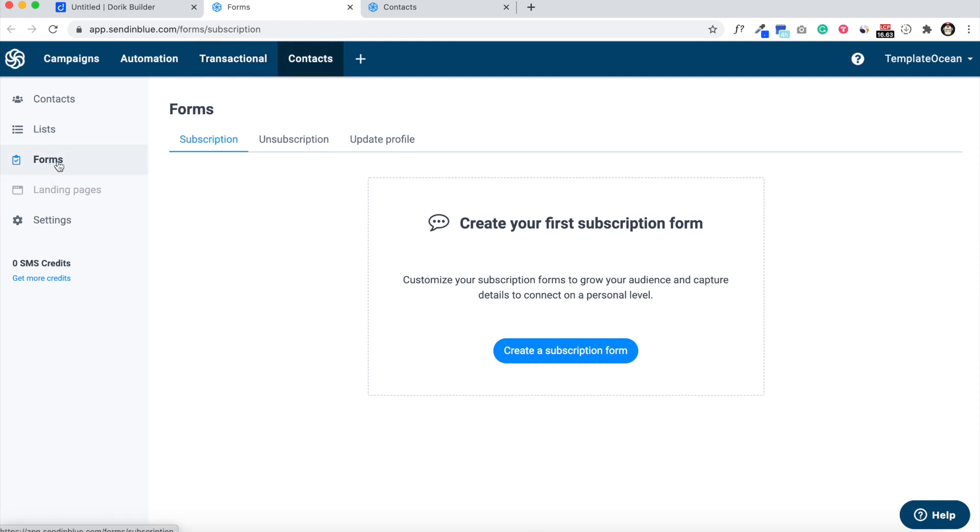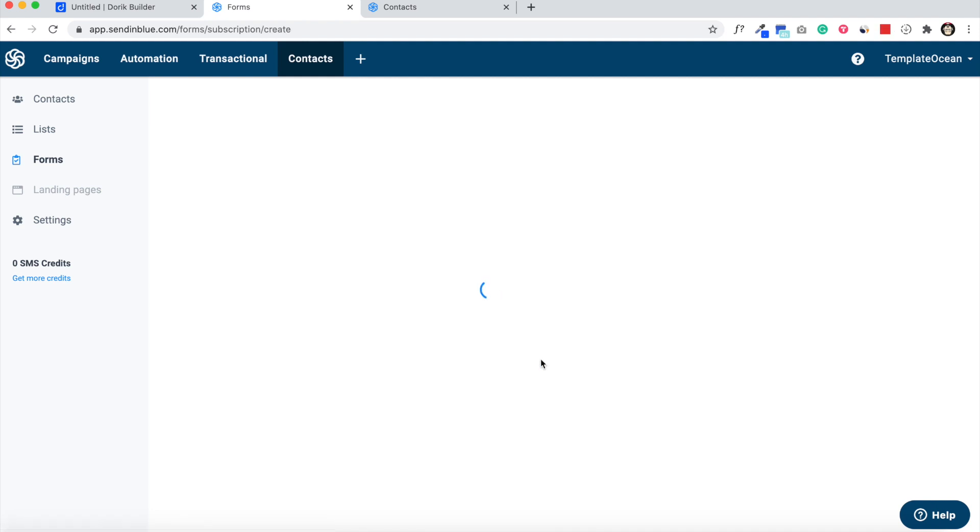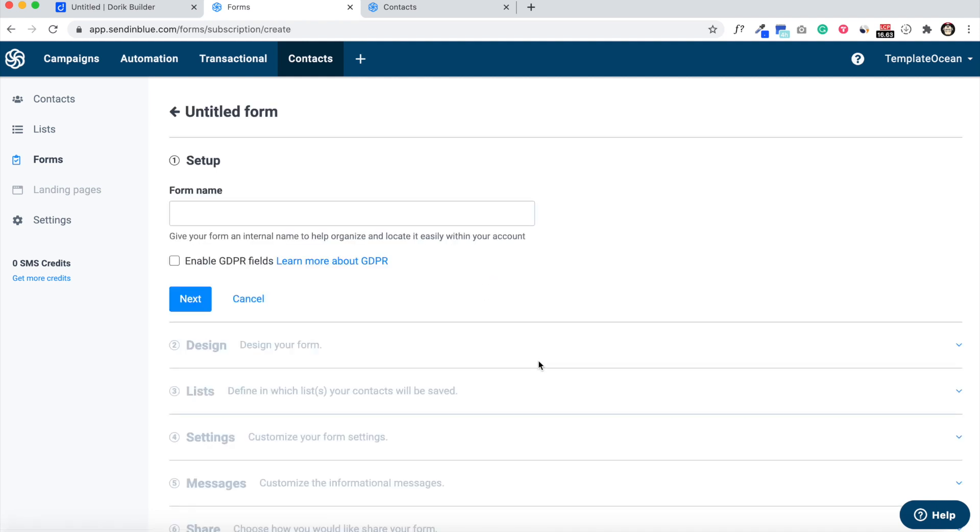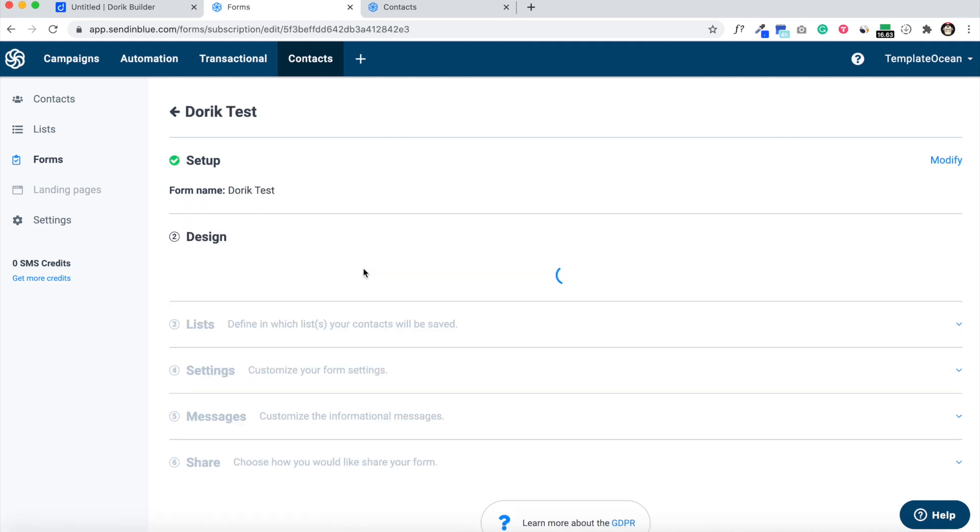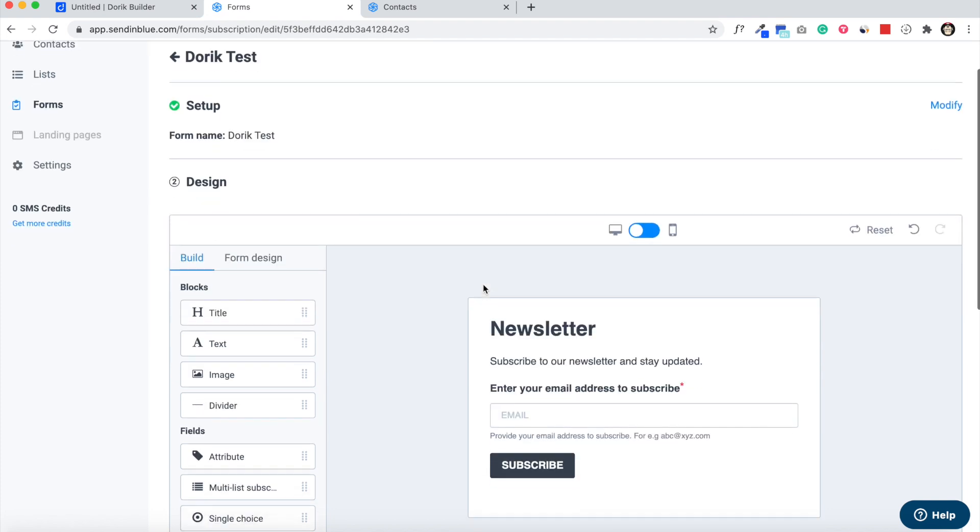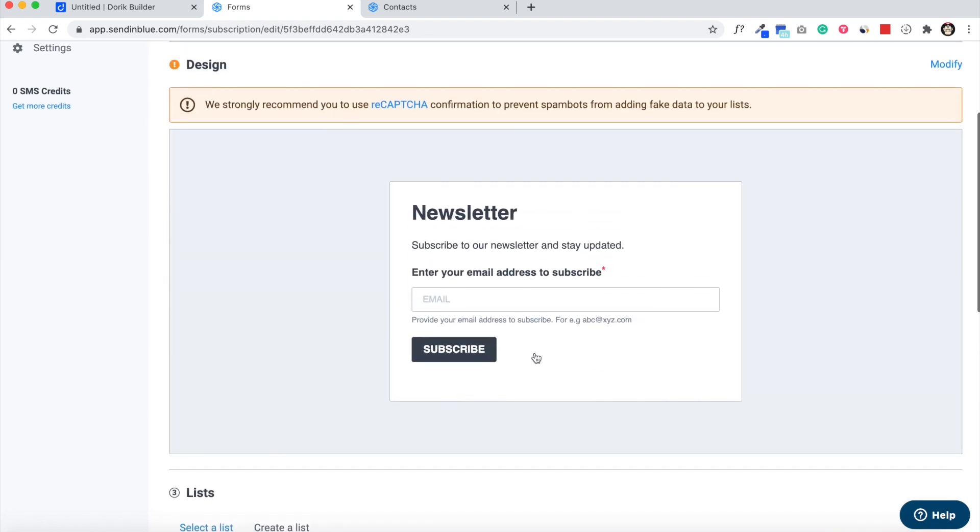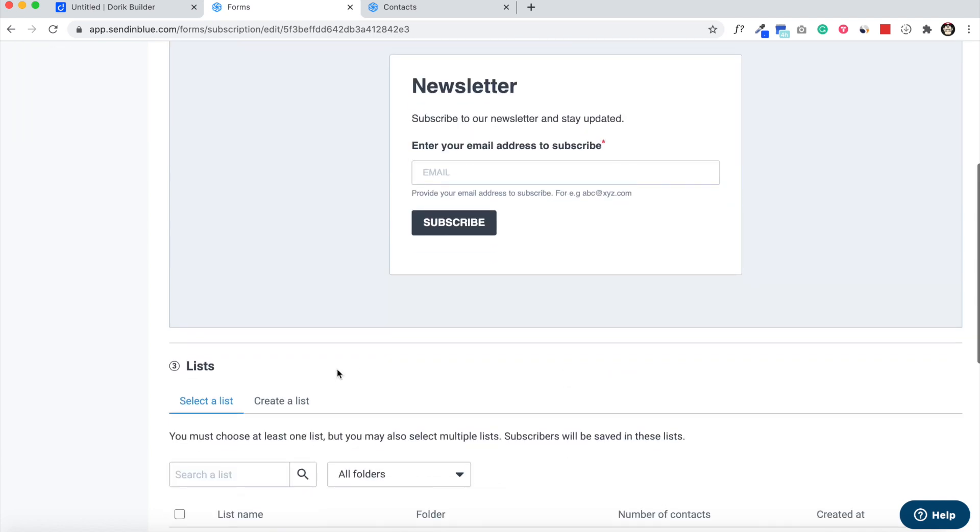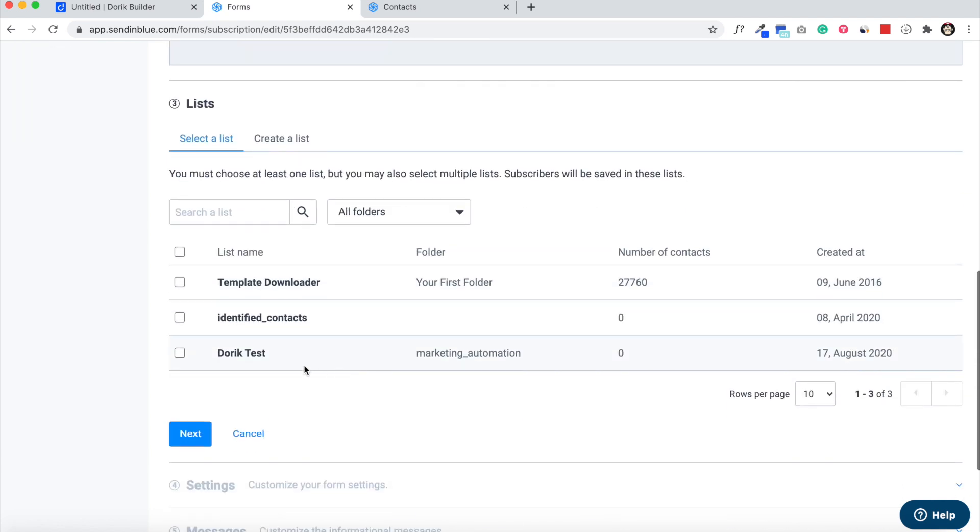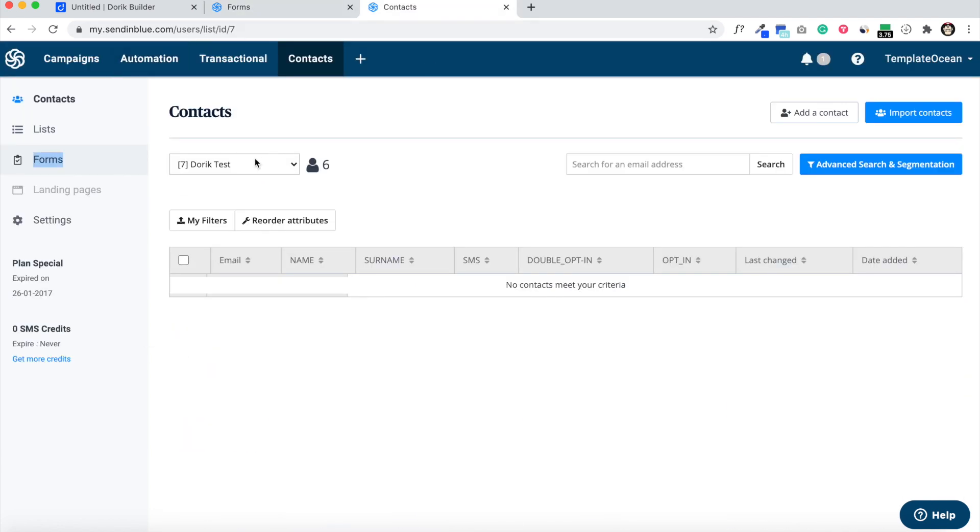We need to create a new subscription form, so click here. Just name it Doric Test. We don't have to change anything here, just click next and select. We can select our contact list. We have here Doric Test, so we are going to select Doric Test.